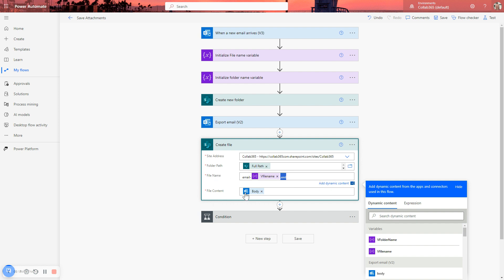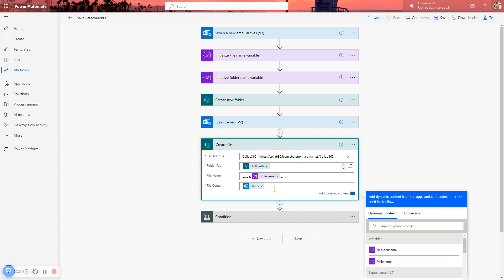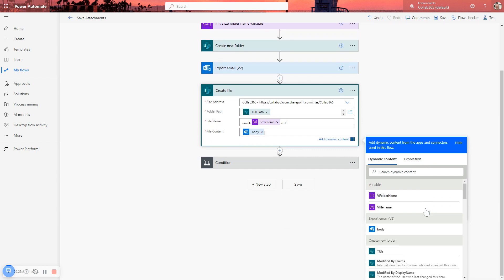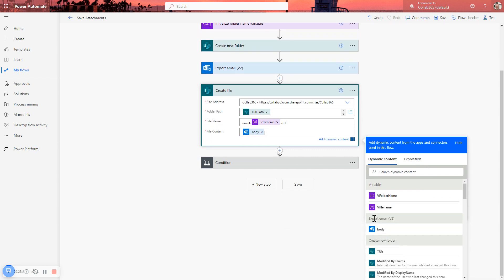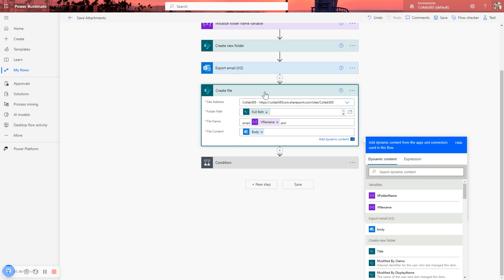And then it's just about defining what the body of this file that we're creating needs to be. And that comes from the export email action. And there it is. Look, export email select body, which is already selected. So now what we're positioning now is we've created a folder. And if an email triggers it, we've created a folder in the SharePoint. And we've created a file, which is a copy of the email in the SharePoint.